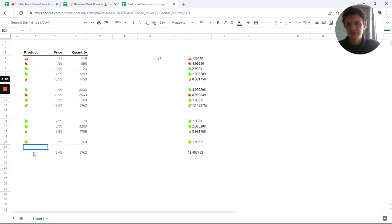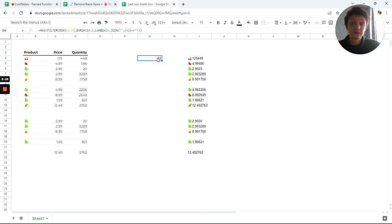Now you see, last non-blank row is 22, and my formula also refreshed to 22.